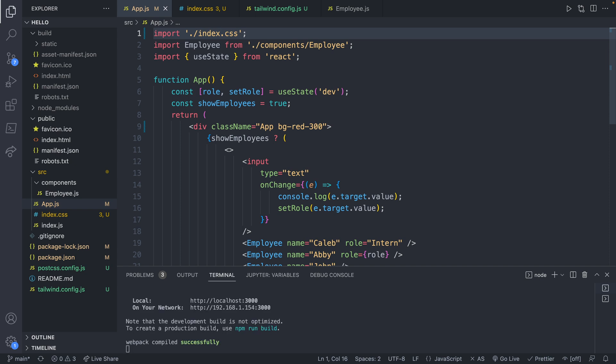If you just jumped in and you haven't been following along from the beginning of the series, then you may have already used create React app and you already have an index.css. In that case, you can just use that file. All right. So we have tailwind installed. Now let's talk a little bit about how it works.